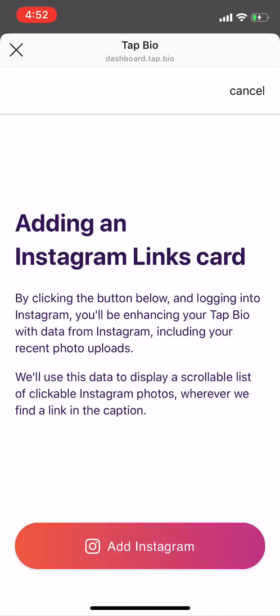Here you have to authorize Tapio to access your Instagram account. Make sure that you're actually signed into the Instagram account and using the account you want to link.